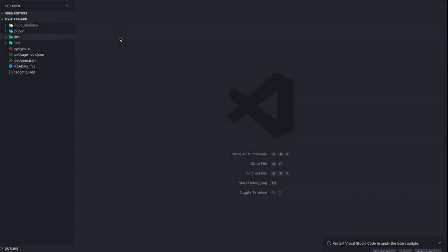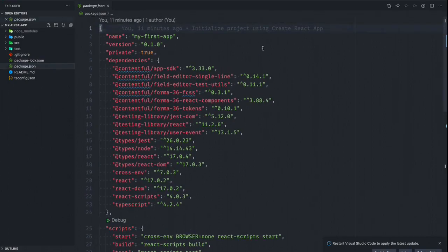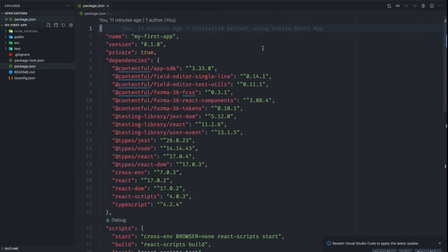So last but not least, I want to talk about the SDK, which comes prepackaged with the Create Contentful app that we just built. So really quickly, this is an app that has a package JSON. And as we can see, it loads in all of the good stuff that we just talked about. So we've got the SDK, we've got the field editors, we have Forma 36, of course we've got React and Node.